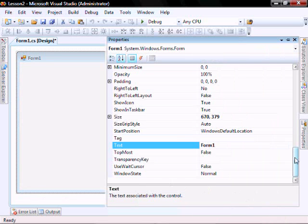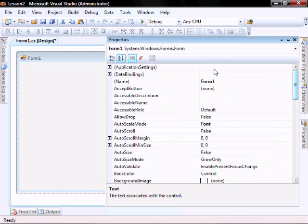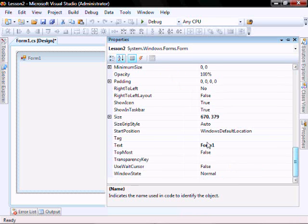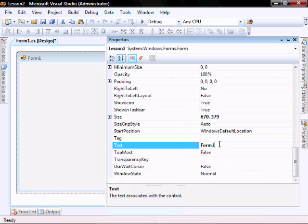I want to change the name to be Lesson 2. And I want to change the text on the form to be Lesson 2.